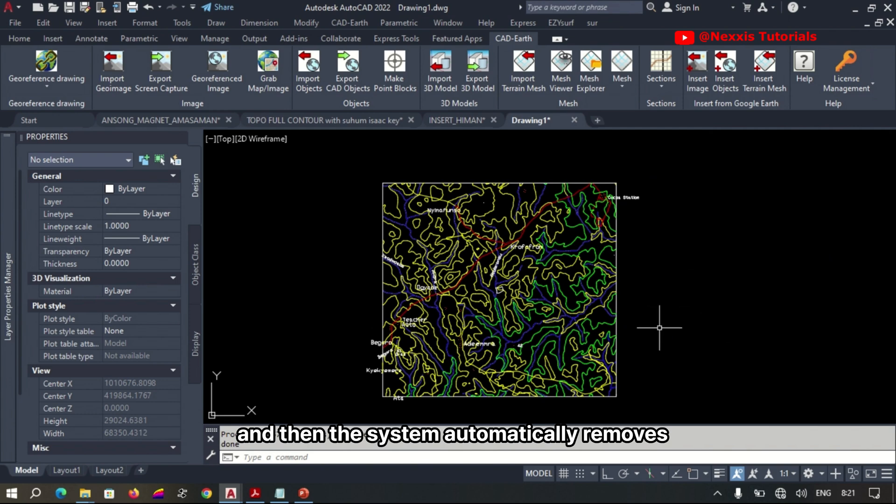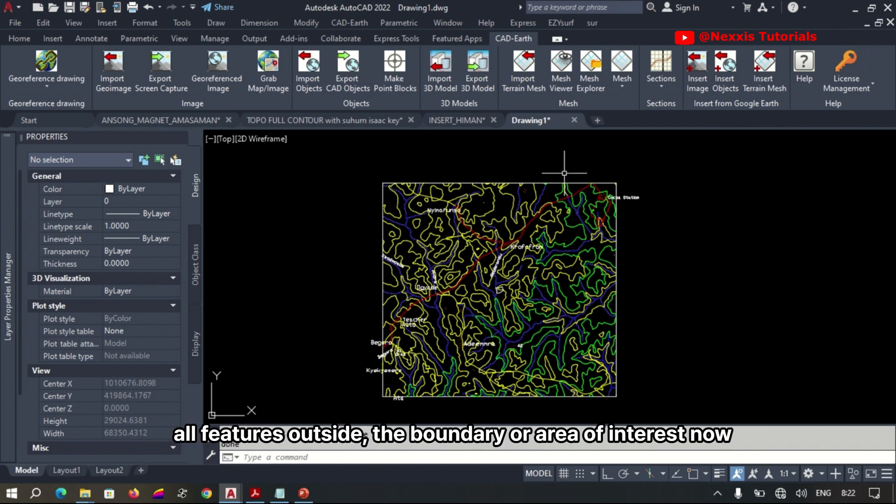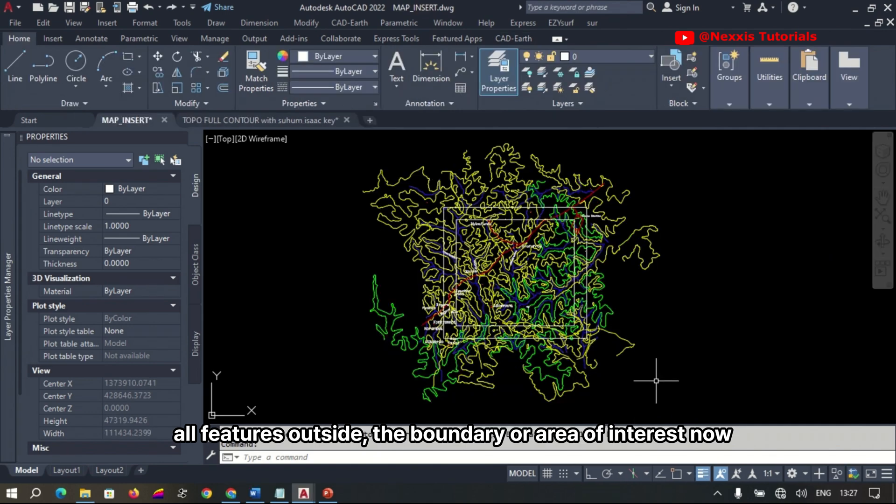And then the system automatically removes all features outside the boundary or area of interest.